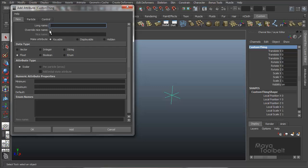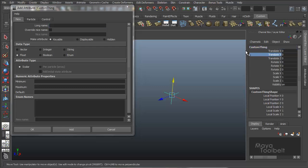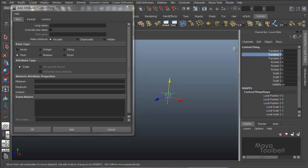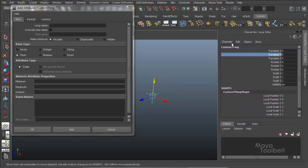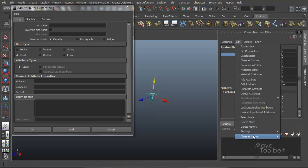But the long name will be the name that shows up in a channel box or in the attribute editor. Unless you have a nice name and you have nice name displayed. Just to explain that quickly, in the channel box over here on the right, if I first move this out a little bit. If I go to, in the channel box here, if I say edit channel names, right now I have nice names displayed.